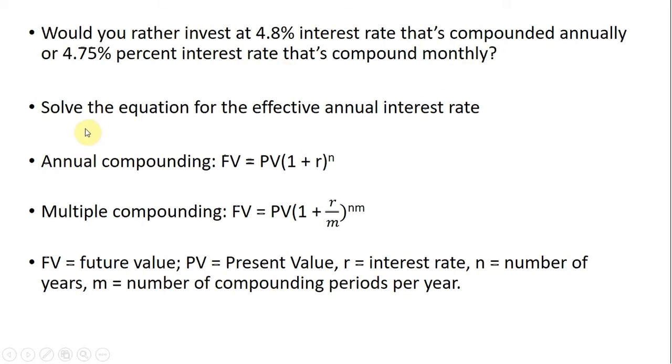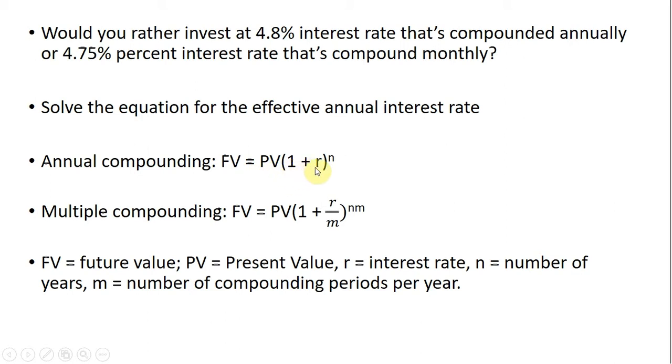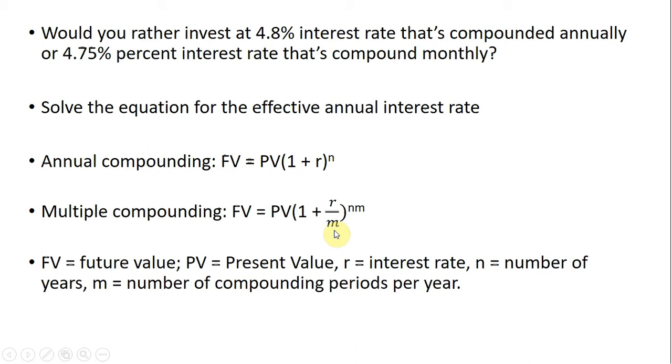First, what I want to do is solve for the equation for the effective annual interest rate. Here, annual compounding, we have the future value equals the present value, which is multiplied by 1 plus the interest rate, raised to n, the number of years. And with multiple compounding, our future value formula will become the following, where m represents the number of compounding periods per year. And that's all the definitions given down below here.